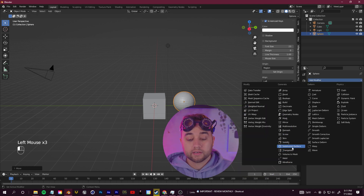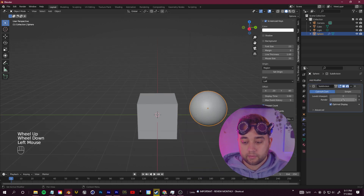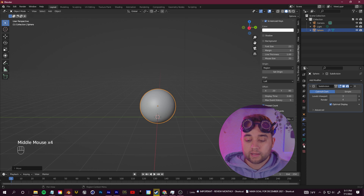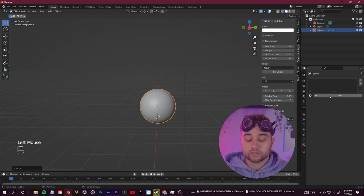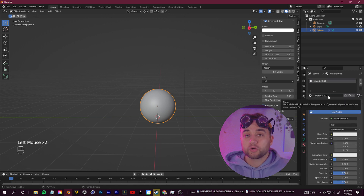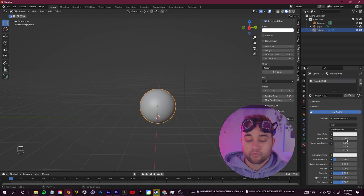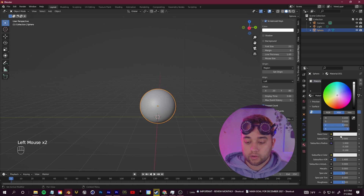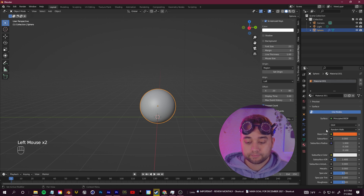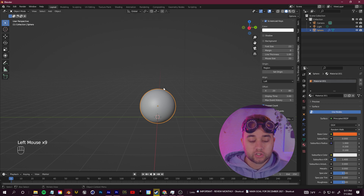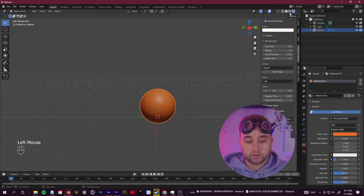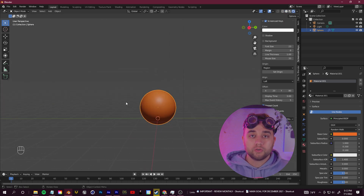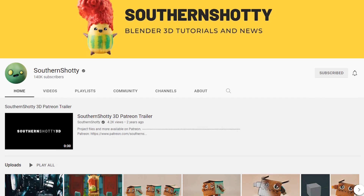Go to the modifiers and add in a Subdivision Surface and bump that up. With your sphere selected, click on the material properties tab, click the New button, and choose a base color — I'll go with orange. To actually see the shader, we want to go to viewport rendered mode.